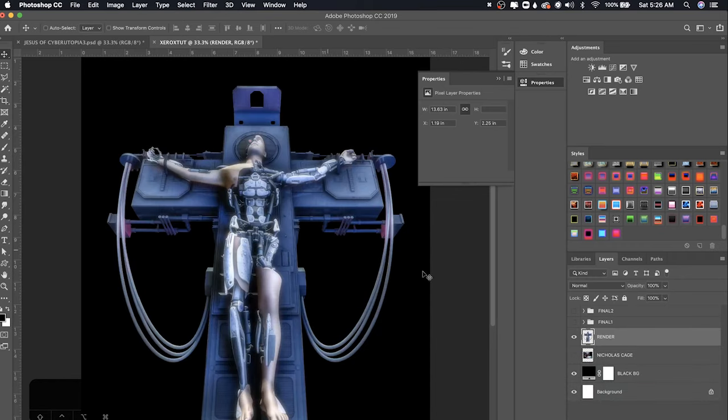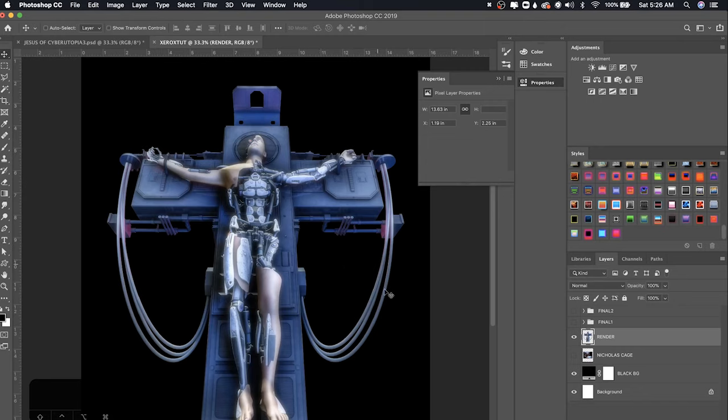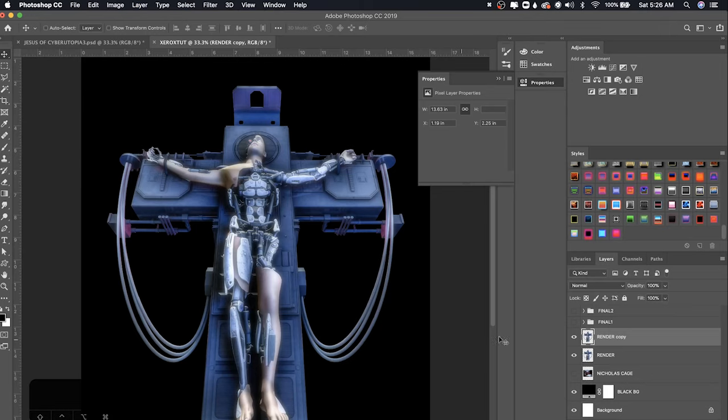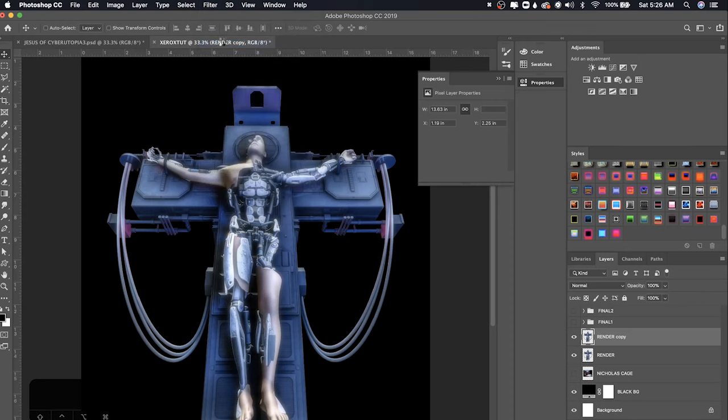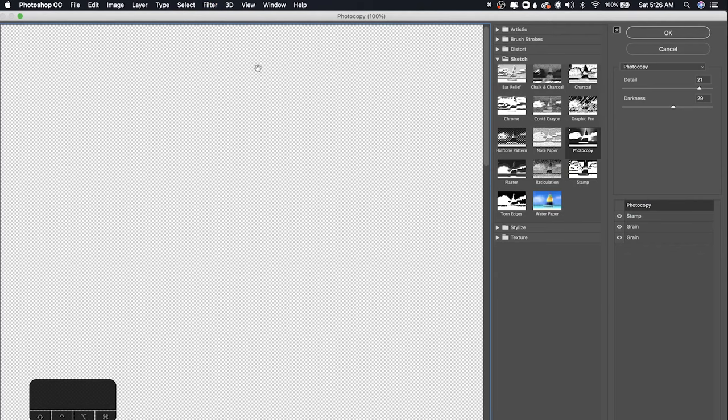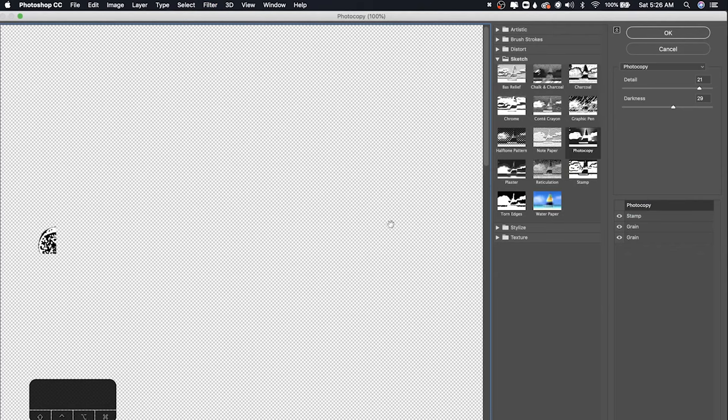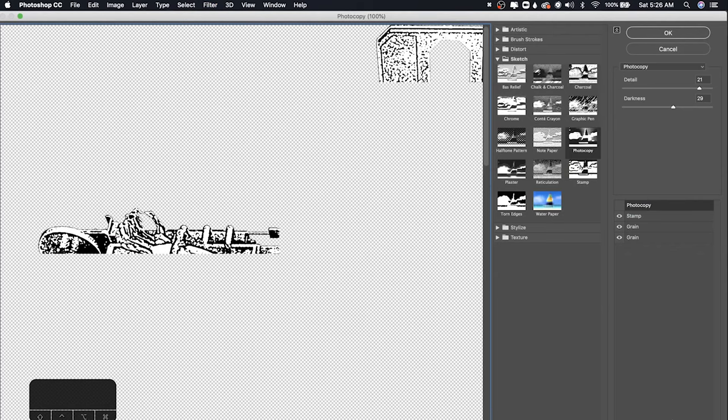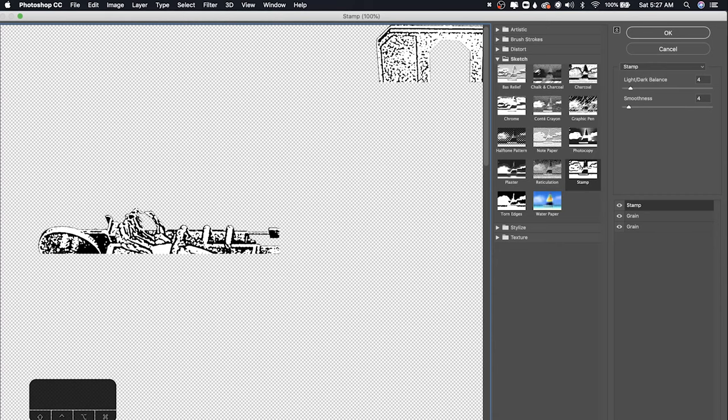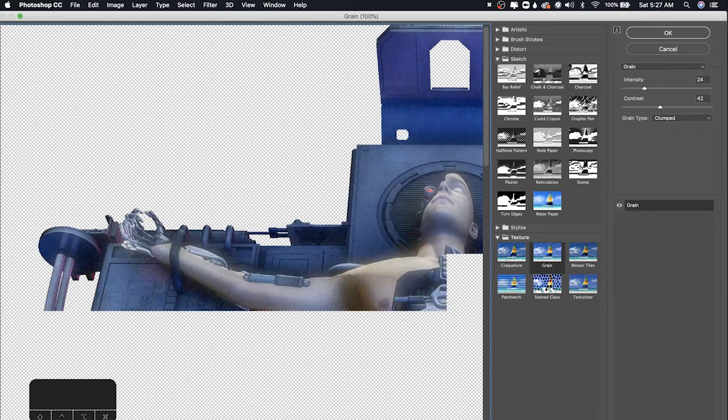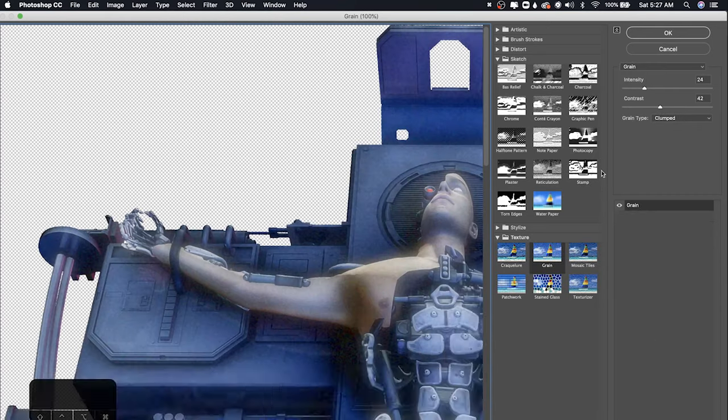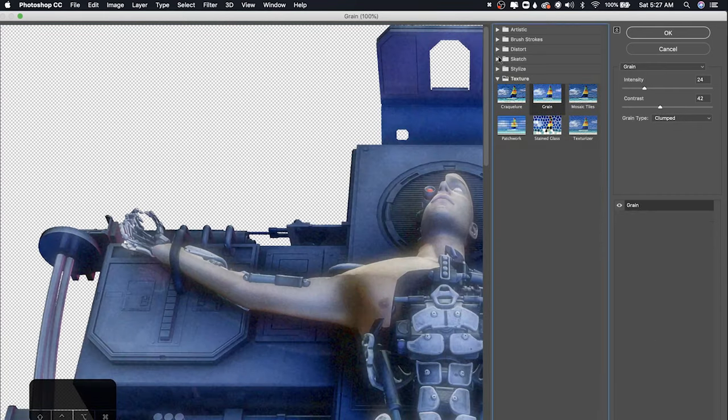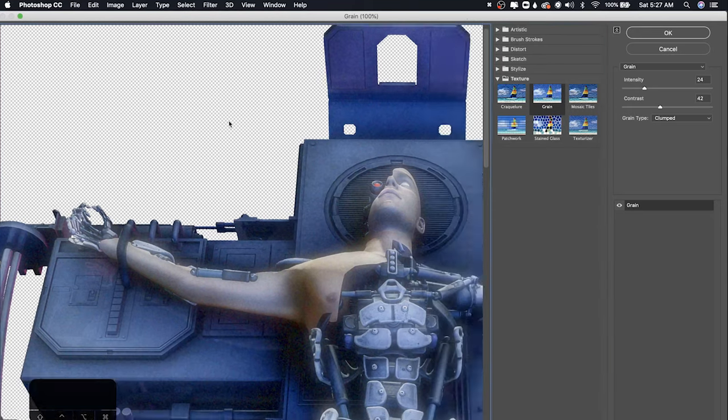Once you have your image cut out, or whatever image you're using, let's say it's a render like mine or a stock image or PNG you took from somewhere, just have it ready and duplicate your image using Ctrl-J. Go to Filter, Filter Gallery, and I already have it all set up so I'm going to delete all this. But basically, the first thing you're going to want to do is go all the way down to Texture and choose Grain.